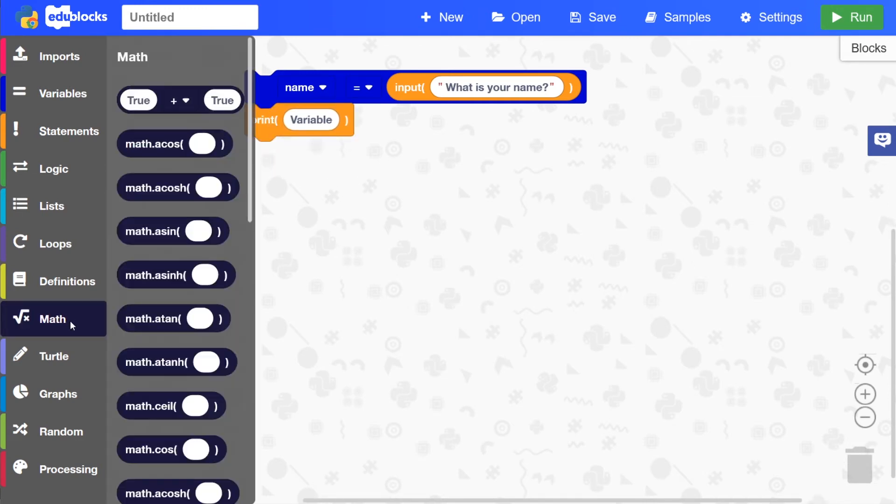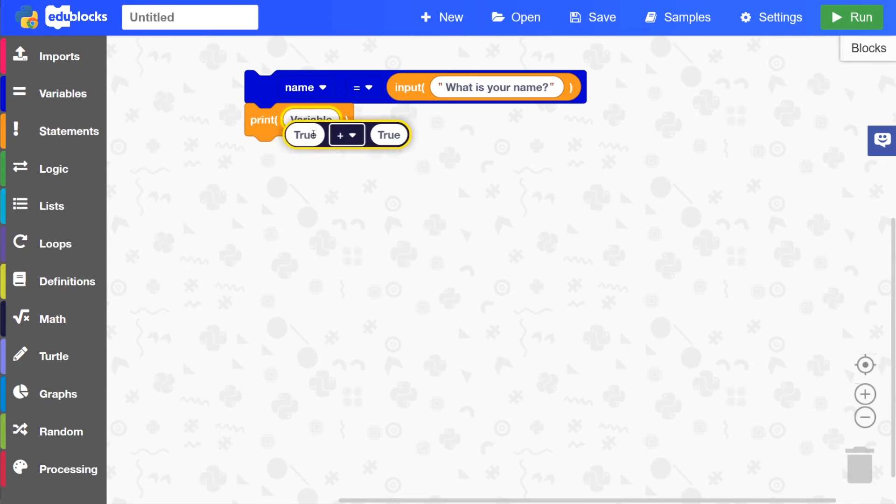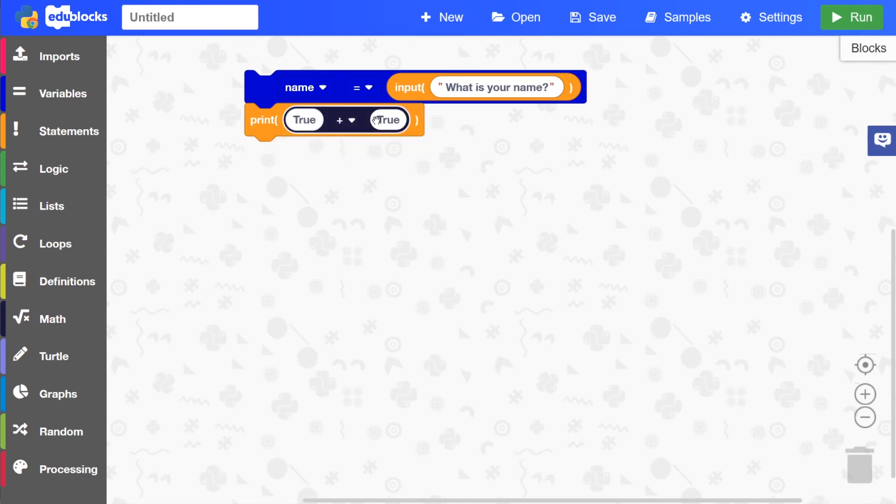After that, we'll need to go into math and then select this true plus true block and then drag that into where it says variable here. Then we can put two inputs in here.